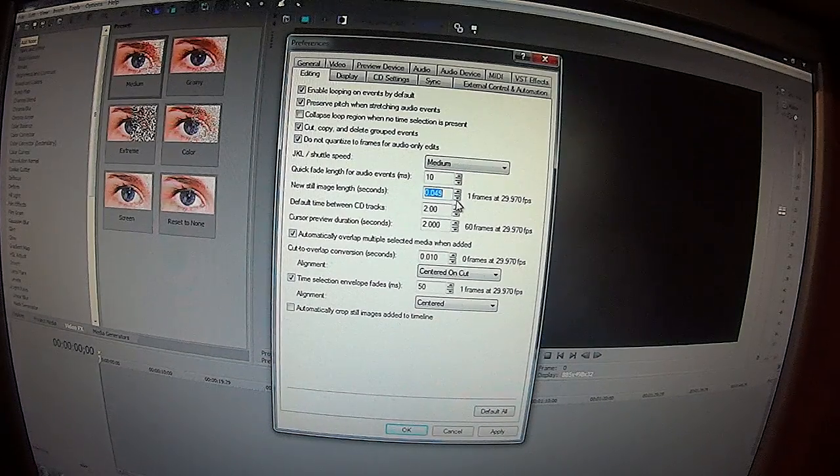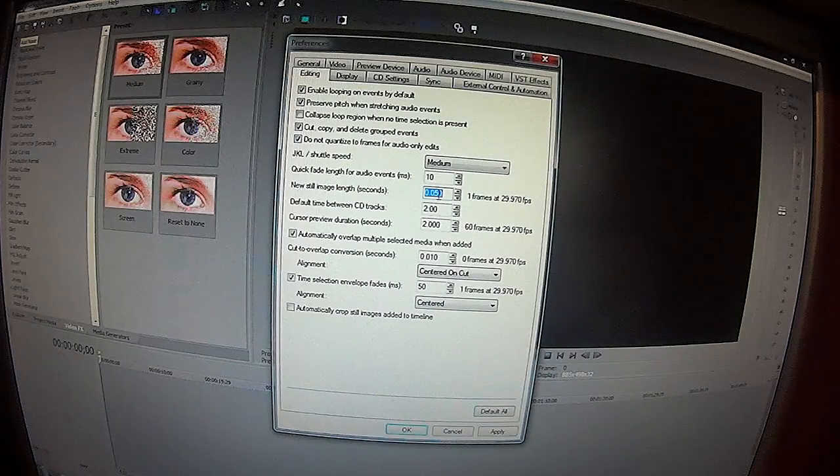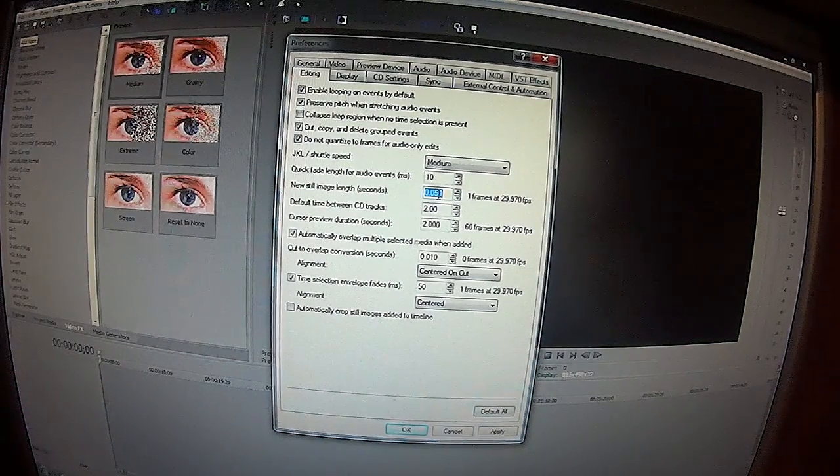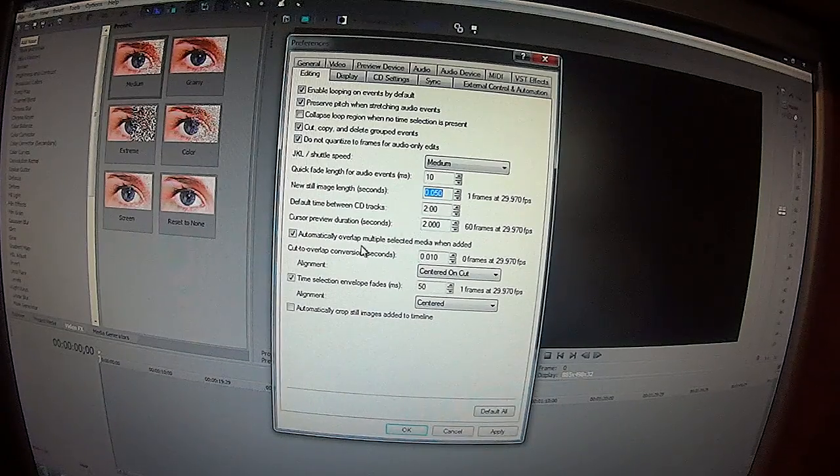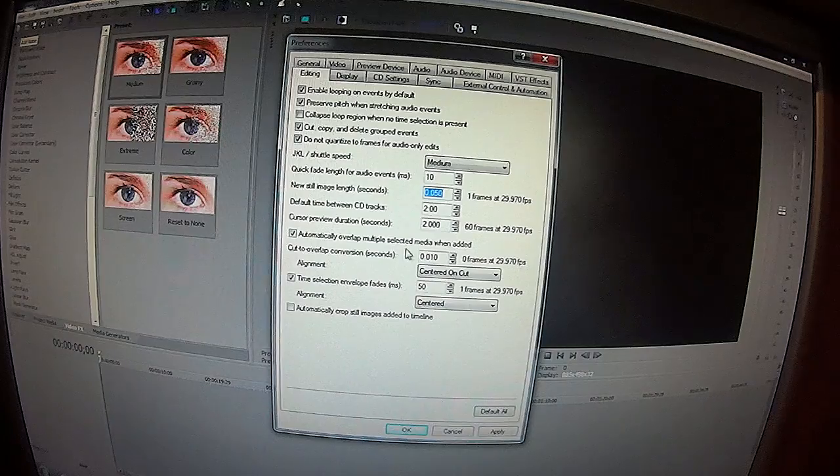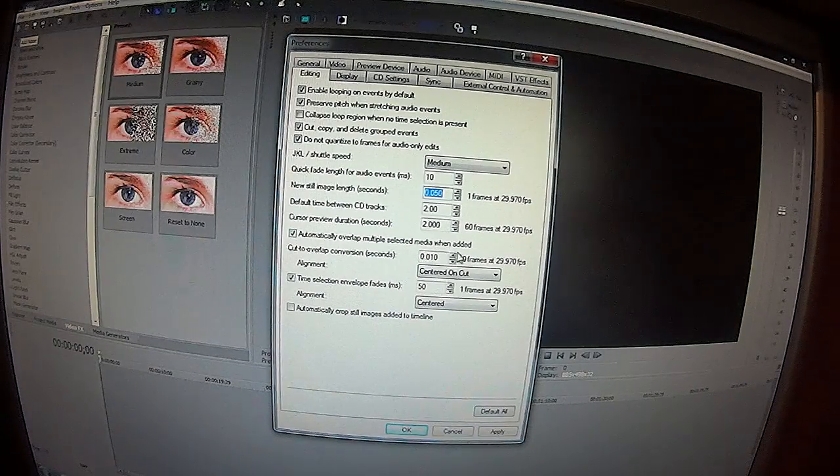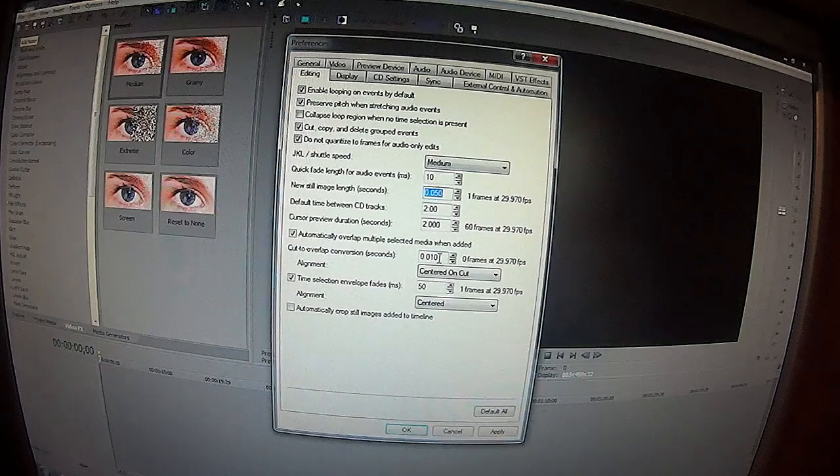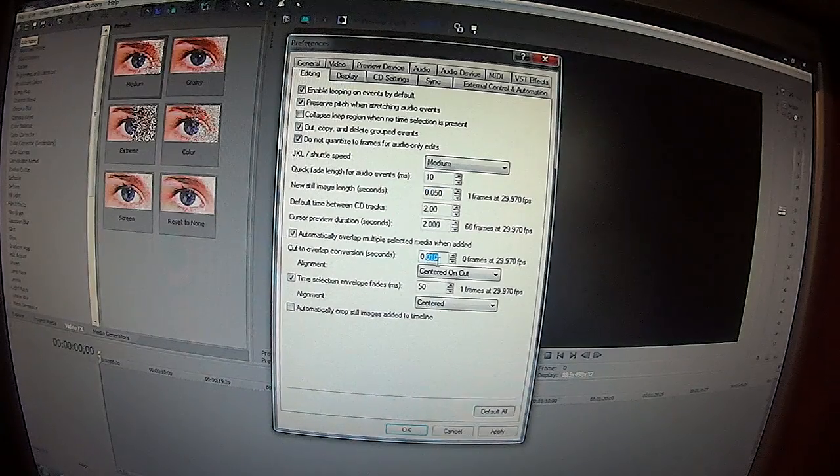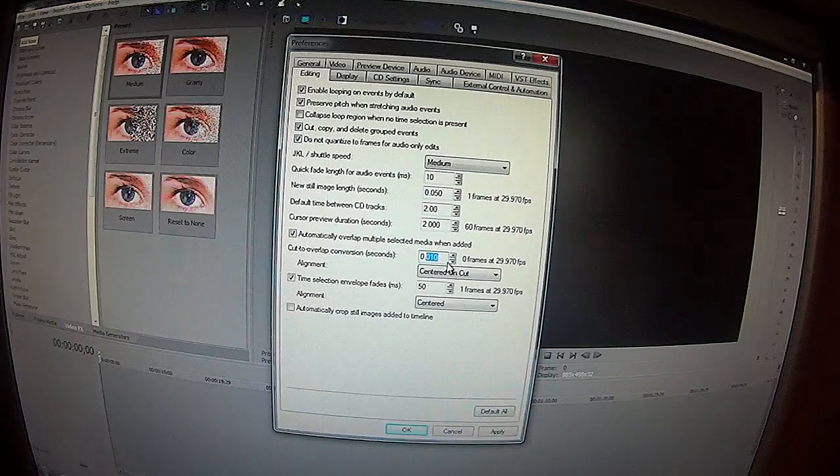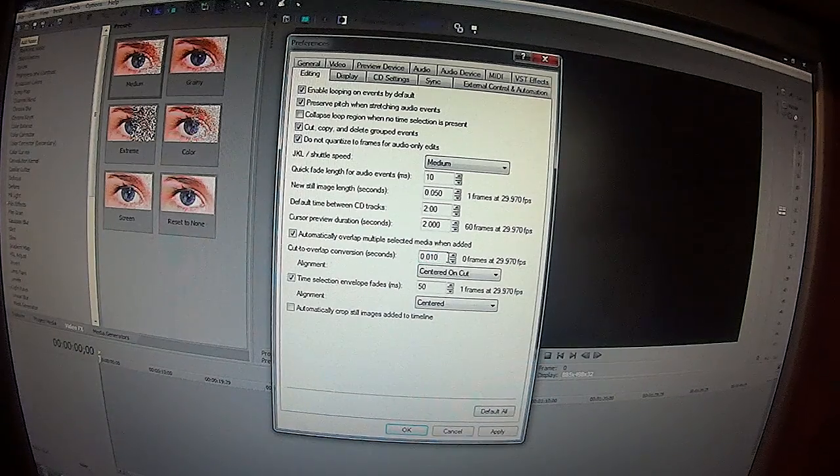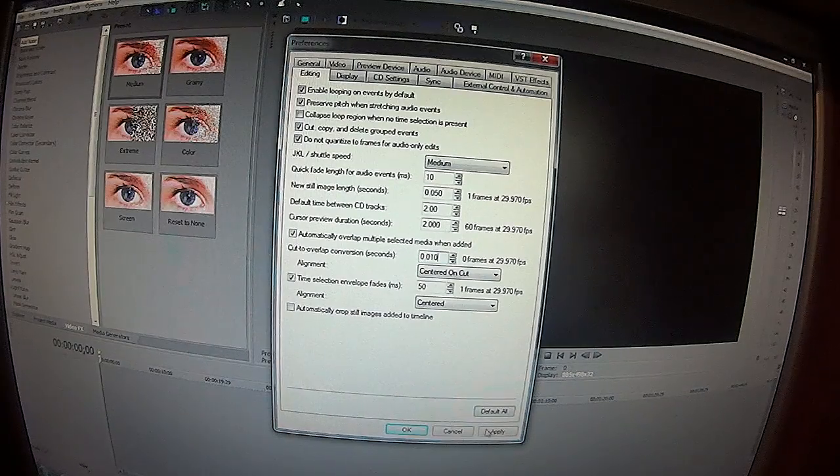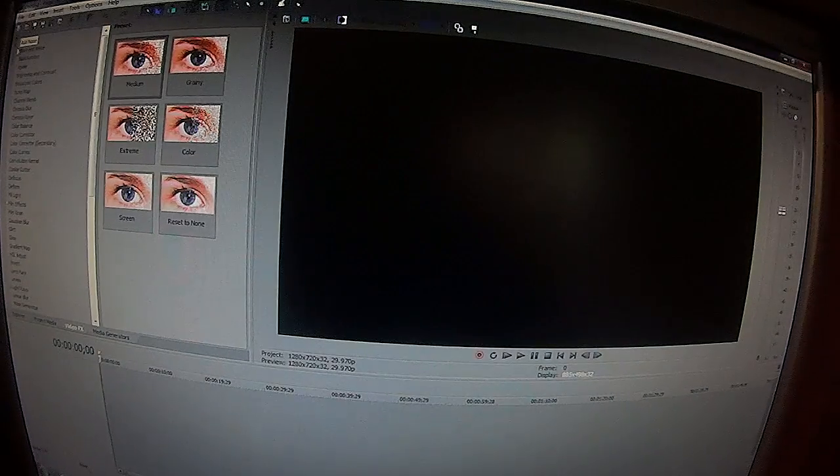The more you bring it up, of course, the longer the video is, but you end up getting into choppy frames on the video for these time lapses. The other option is the automatic overlap multiple selected media when added. I run that right in here at basically .01 and that does overlap each frame so it does make that more fluid. You go ahead and click Apply.